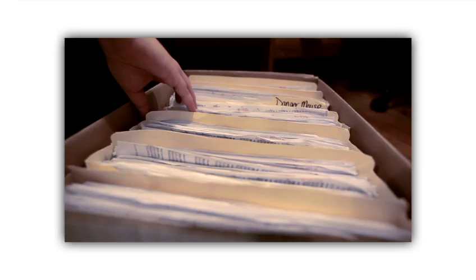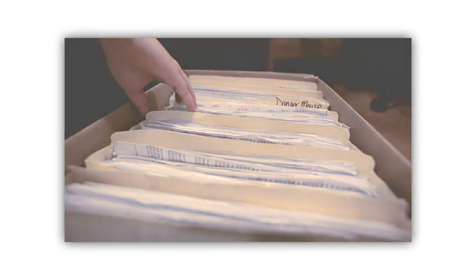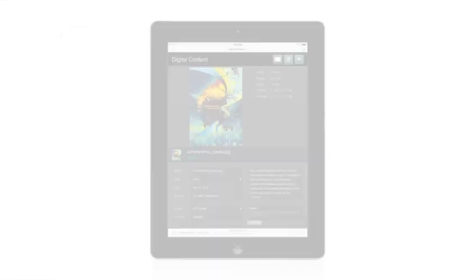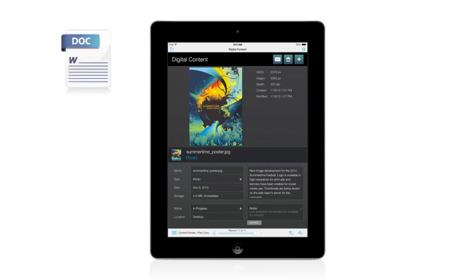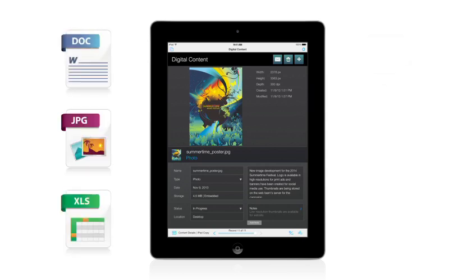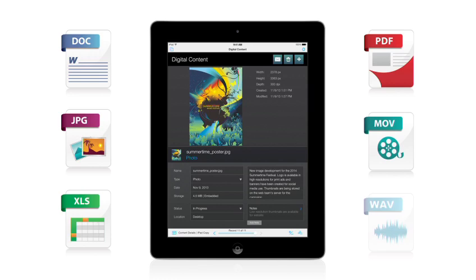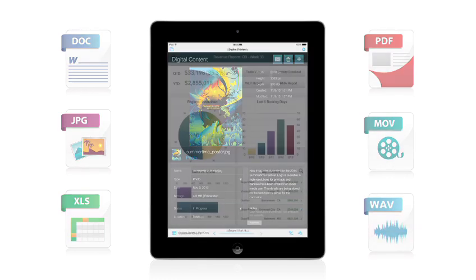Instead of searching in multiple folders for different types of files, FileMaker lets you store and manage many types of information: documents, images, spreadsheets, PDFs, videos, audio files, and more.